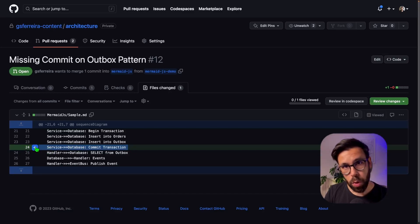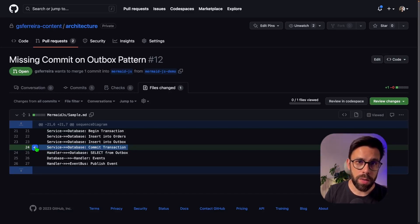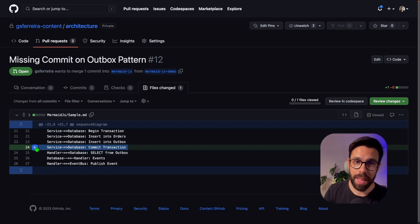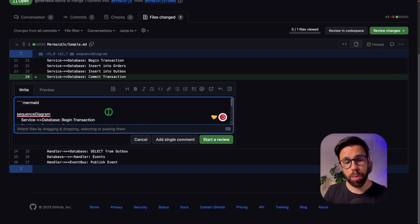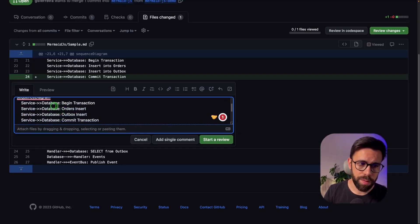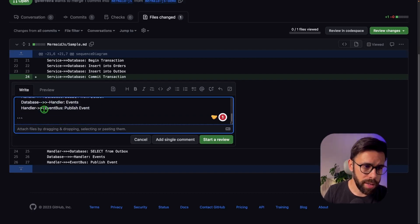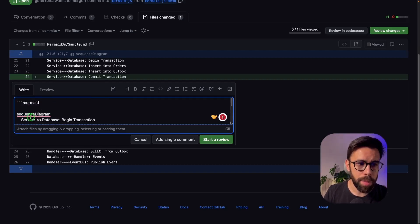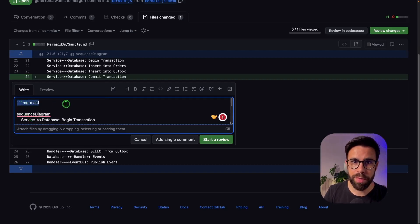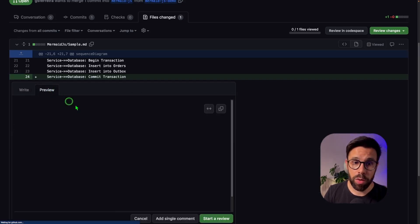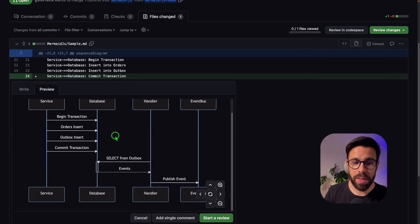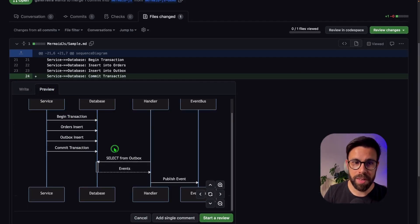Not only that, but if the person that is reviewing this change wants to leave a comment with a diagram, they can do it with mermaid as well. Imagine that I want to propose some changes to the names of those stages. I will create here my diagram. Once again, I use that notation of the code block. And if I go to the preview, you can see here the representation of what I've just built.